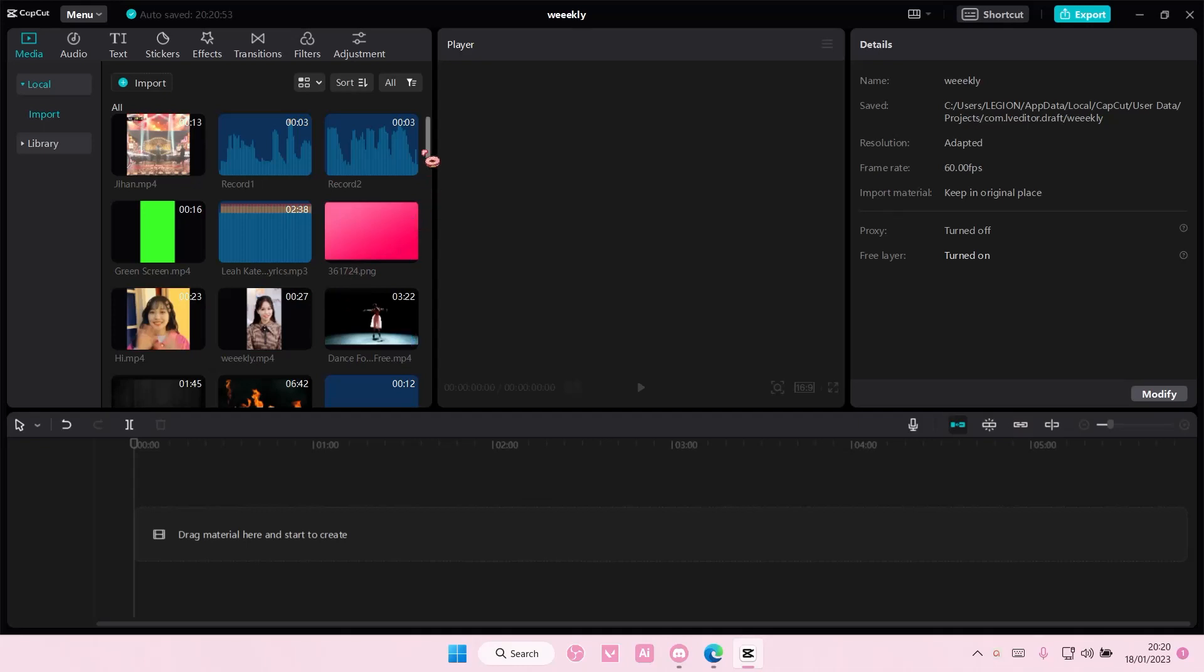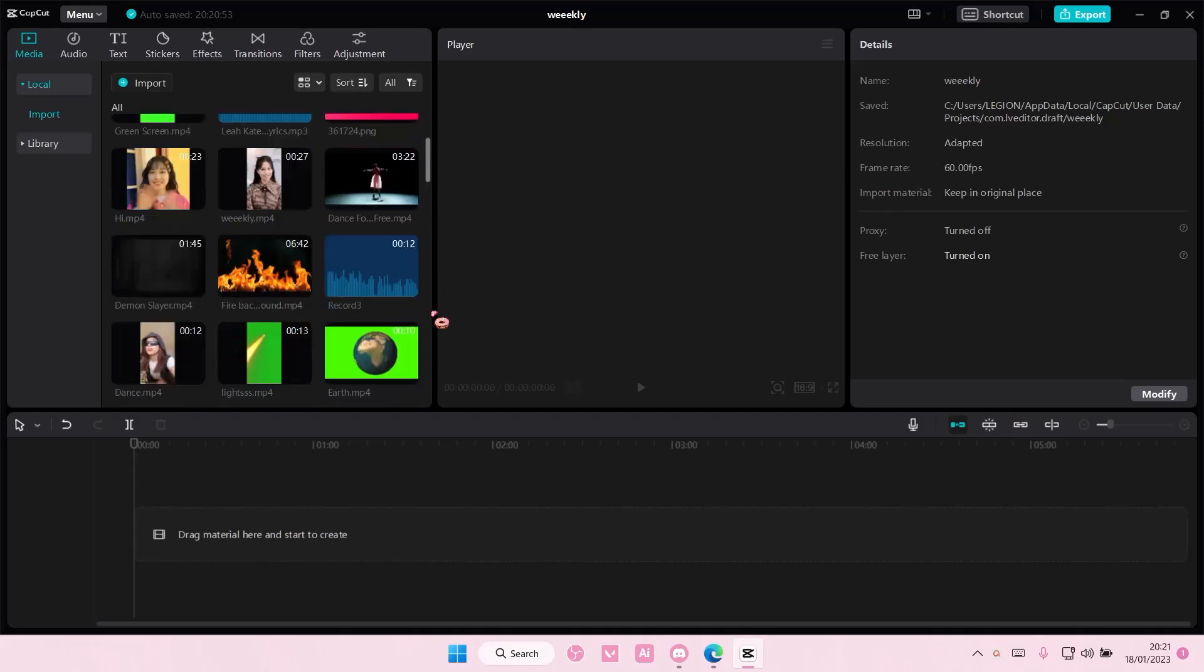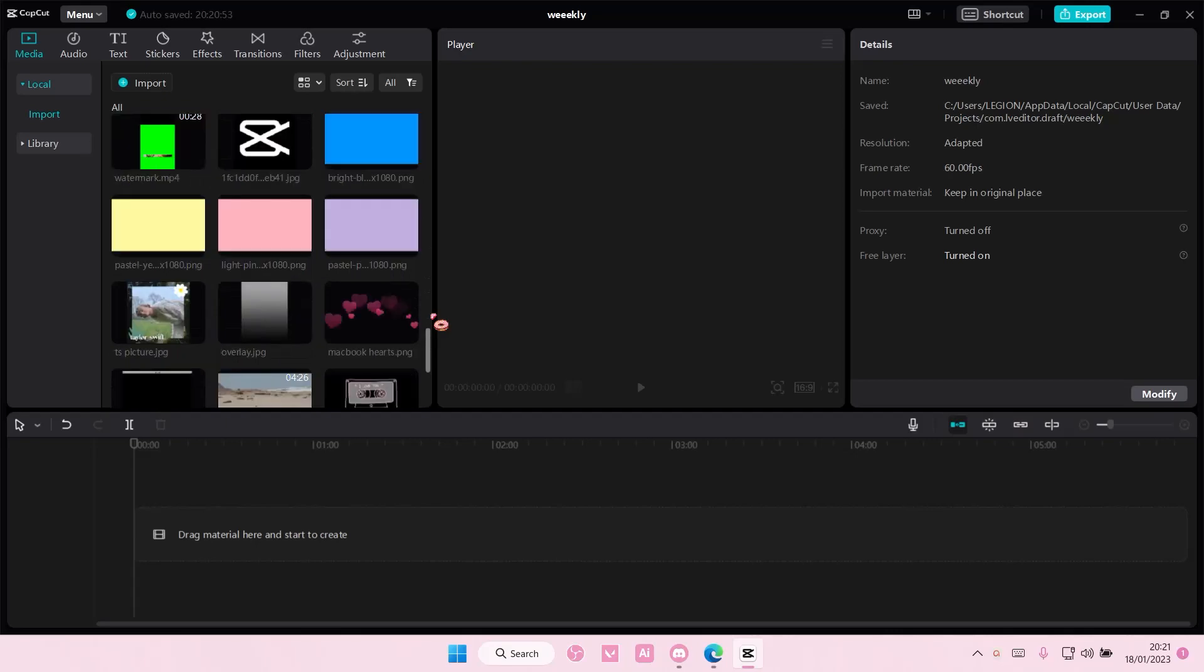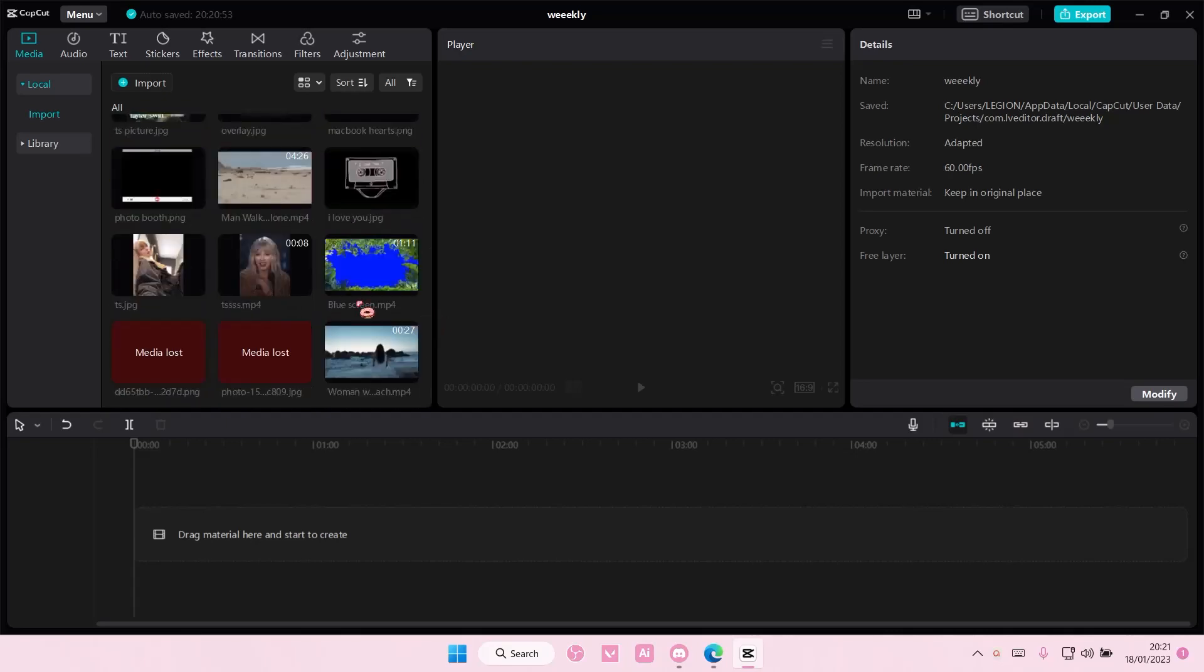Hey guys and welcome back to this channel. In this video I'll be showing you guys how you can blend overlays on CapCut PC.